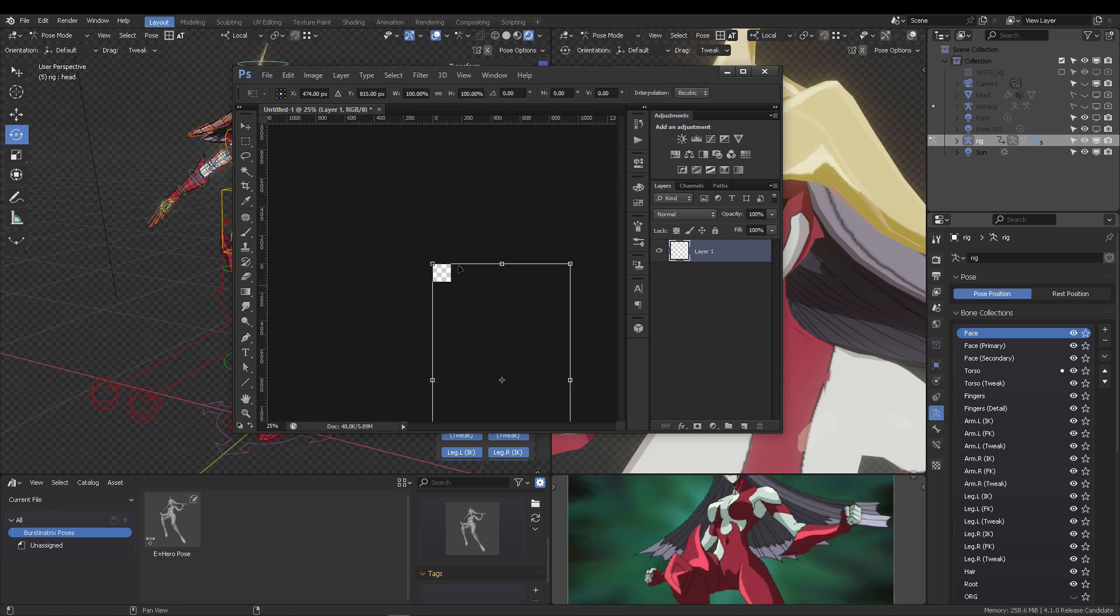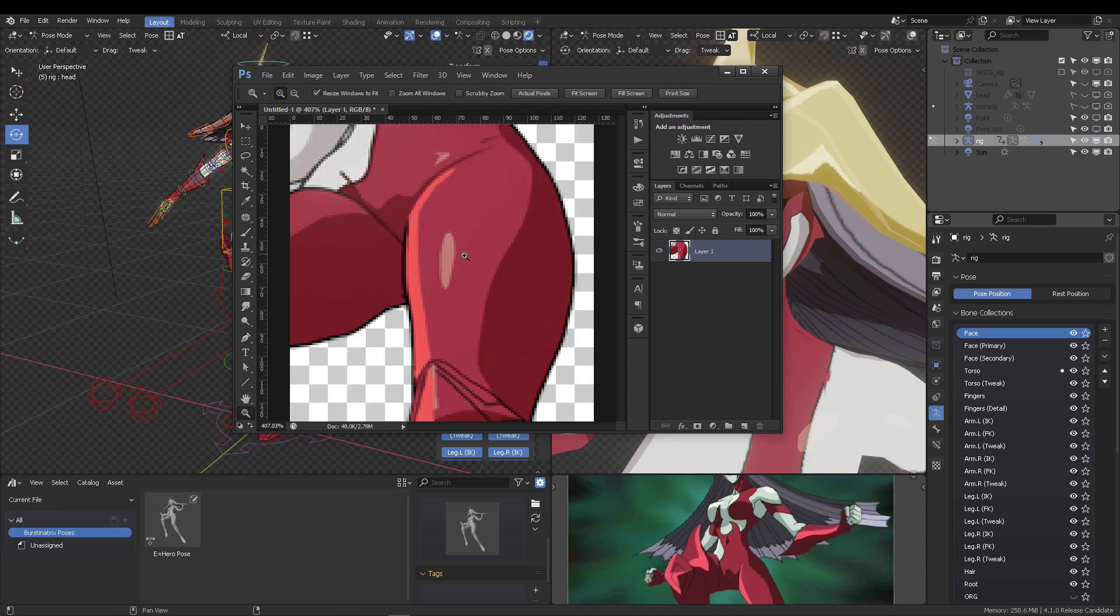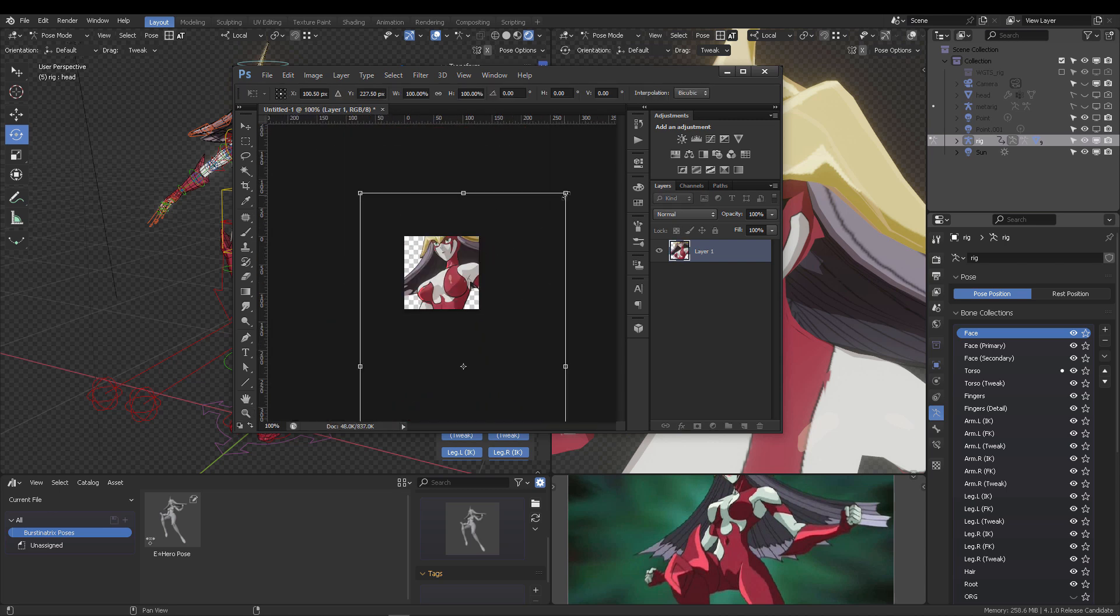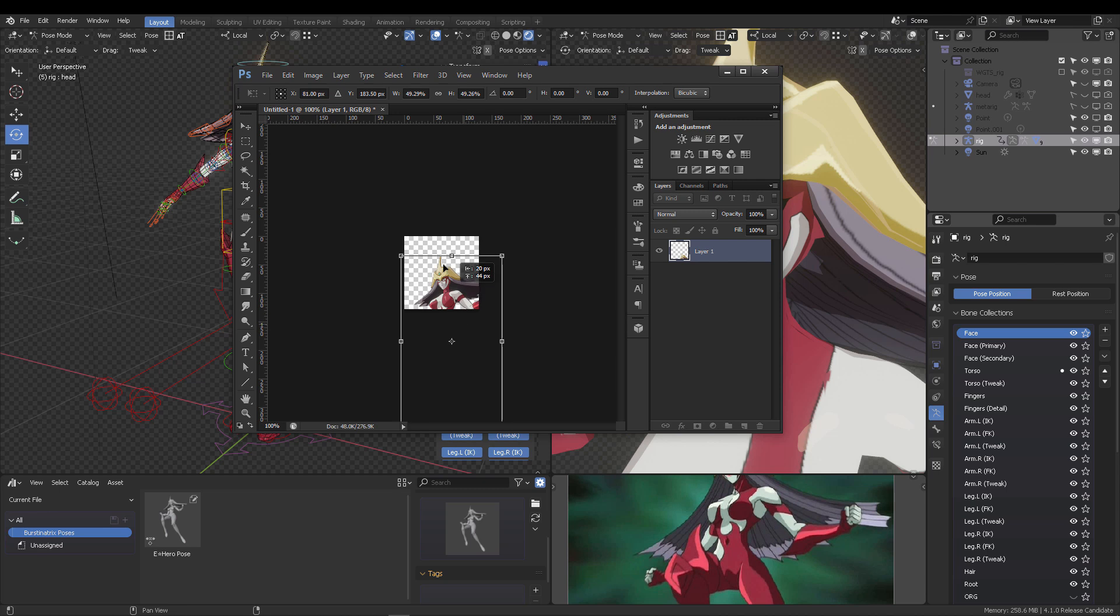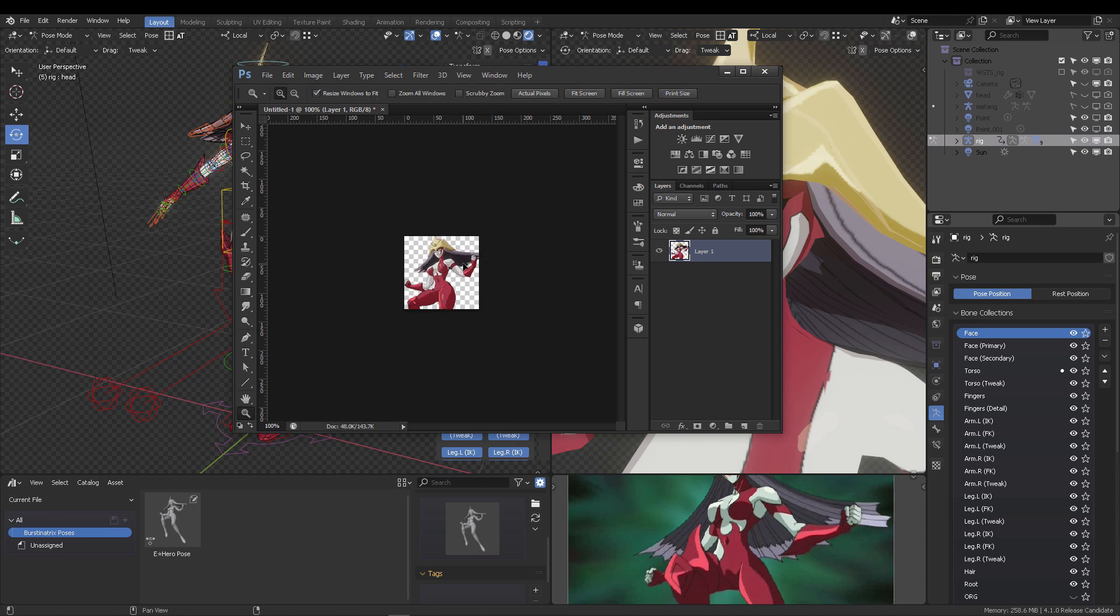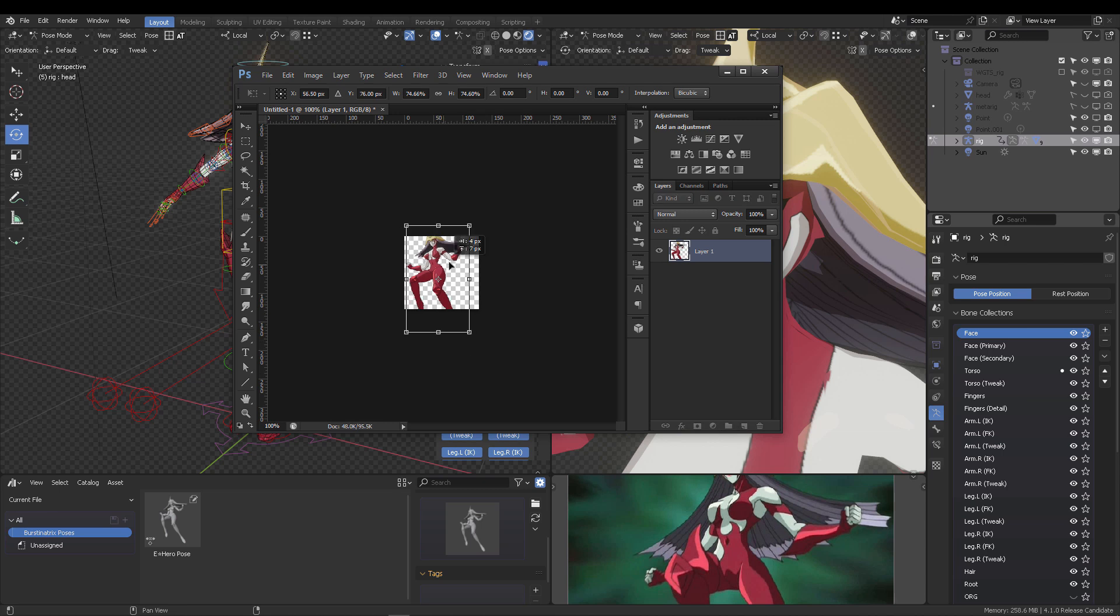So right now I'm going to copy Elemental Hero Burstinatrix 128 by 128. Make sure that this is in 72 dpi resolution in the Photoshop file. I'm going to Ctrl-V my render. In this case, it's a transparent render 128 by 128 pixels. I'm going to scale this, place it right here, like so, enter and save it.